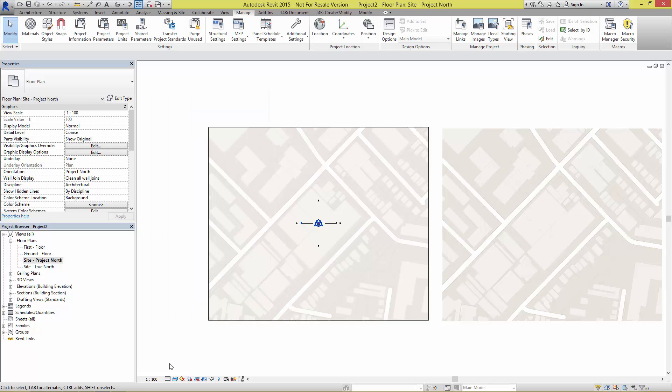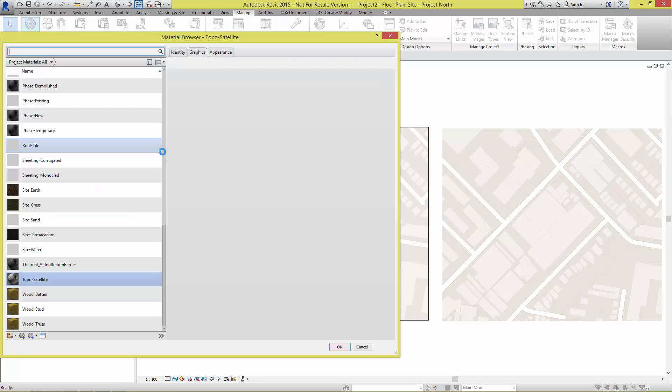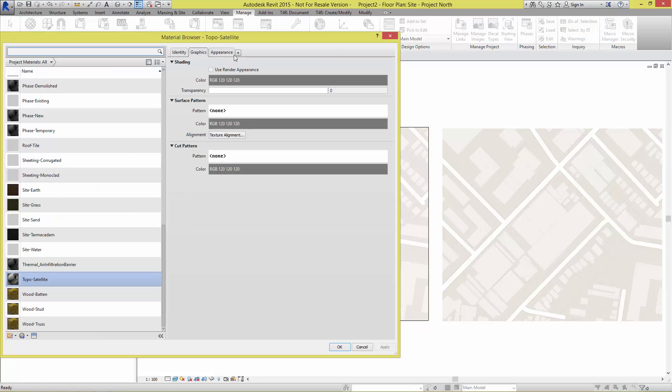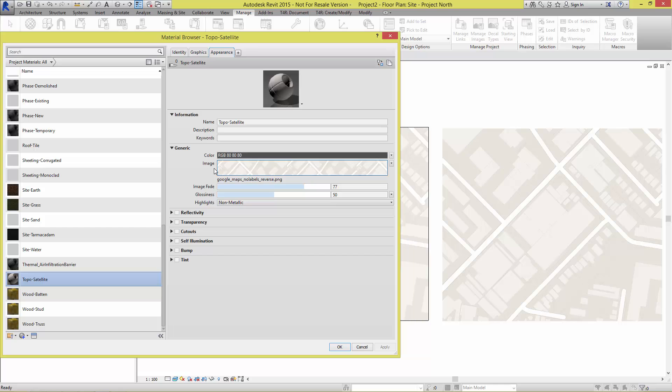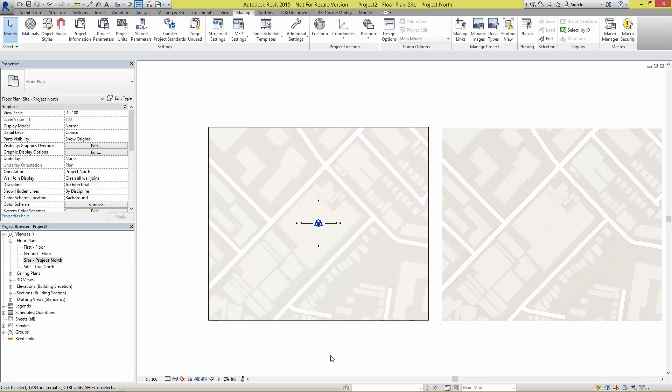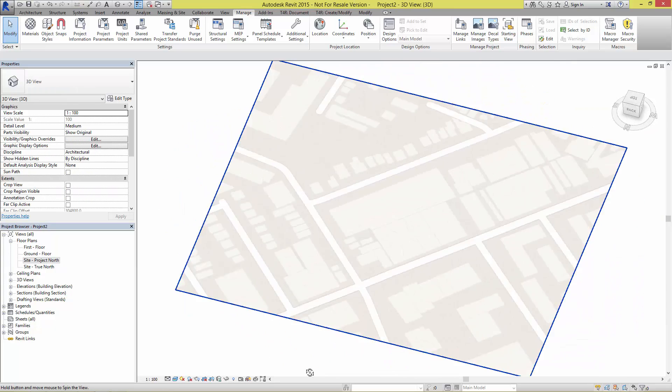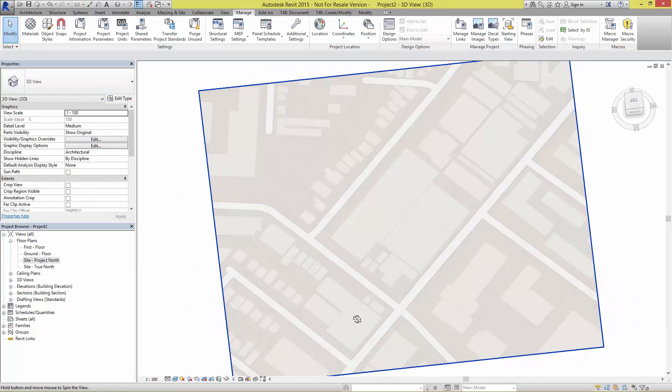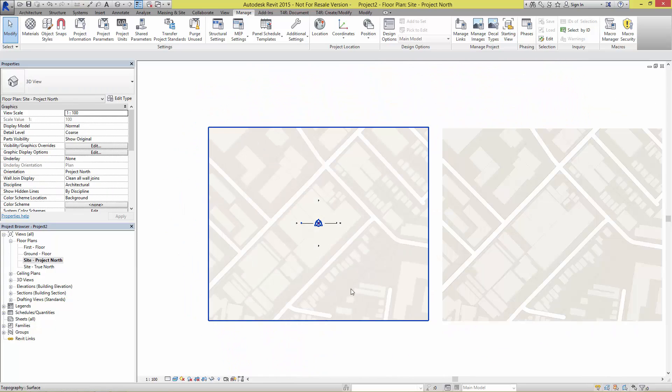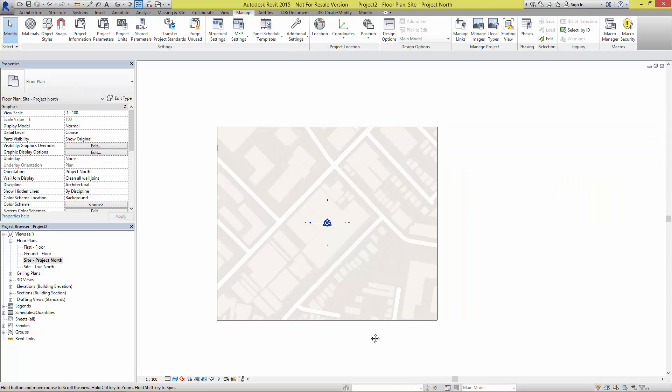It's now a matter of just tweaking the graphic display options with the lighting and also back inside the materials adjusting that image fade parameter until you get a nice balance between plan view and the 3D view. You can see there I've got something that looks reasonably good.